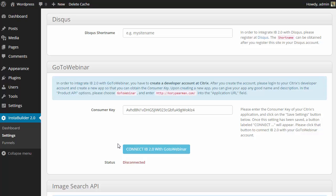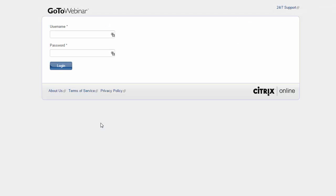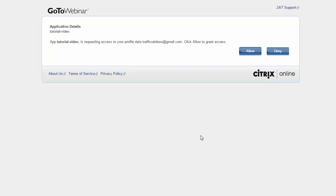Now once we have that saved and the page refreshes, you now will have the option to connect InstaBuilder with your GoToWebinar account. So I'm going to go ahead and click on that. That is going to take me to a GoToWebinar login form where they want me to log in to my GoToWebinar account. And once logged in, it's going to ask for permission.